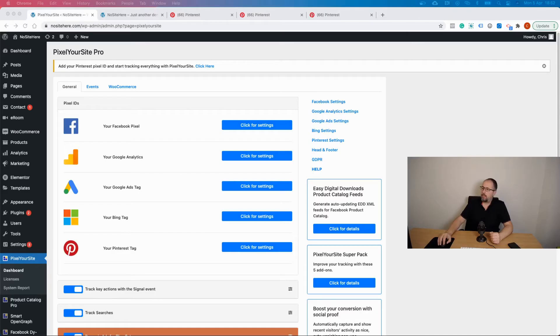We have a free add-on for Pinterest and you need to get this add-on from our website, pixelyoursite.com. Download it, it's free. Install the files, activate the license, and once you do so you will have these options in your Pixel Your Site settings.